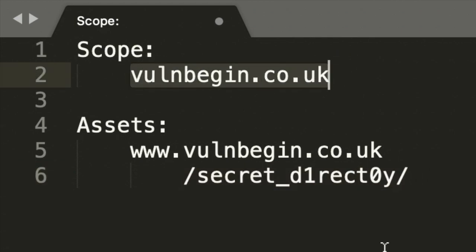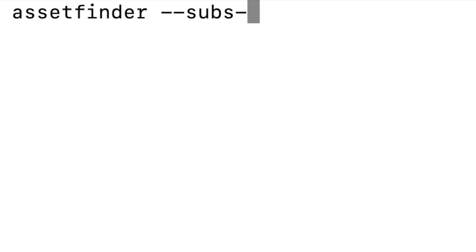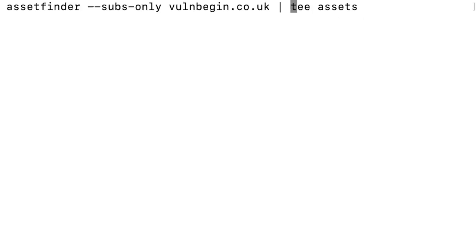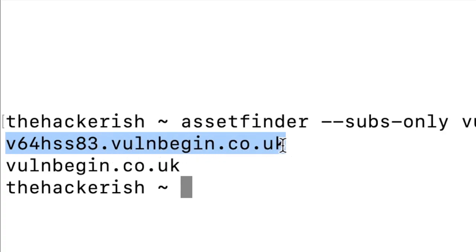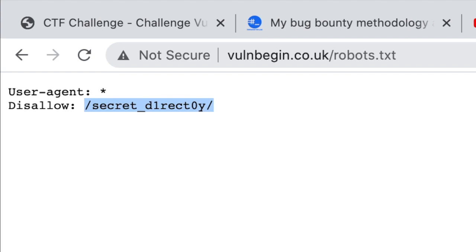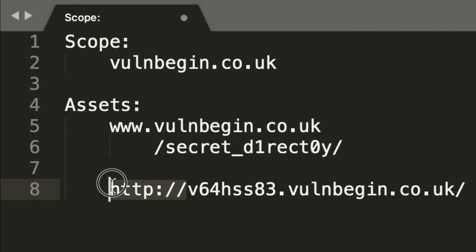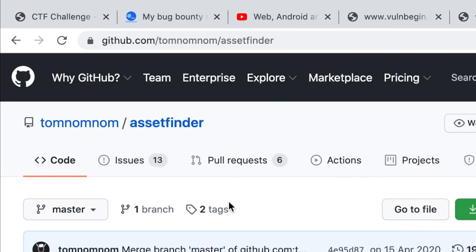Before digging deeper into this asset, I want to see what other assets are in scope. For subdomain enumeration I like to use AssetFinder — shout out to Tom NomNom. I'll use the --subs-only option to find only subdomains and put them in a file called assets, sorted and uniqued. We get straight away another asset which seems to have a random subdomain name. Since we're already targeting web assets, let's see if we have any web application running there — and we found a flag, meaning we successfully achieved one goal: subdomain enumeration.